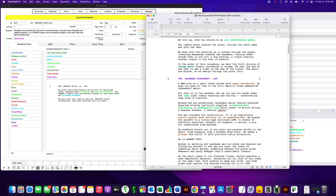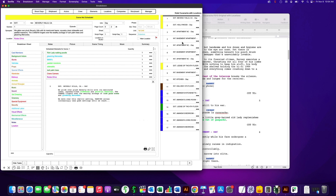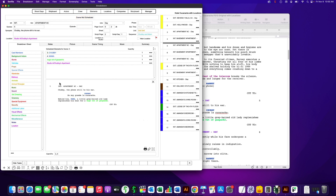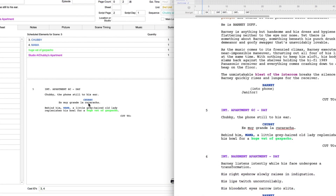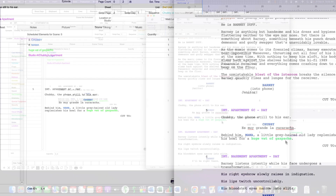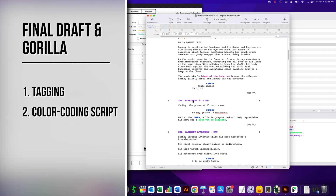Let me go to a scene with some dialogue. Scene 5 is an example. If I click on Scene 5 in the Scene Navigator, you can see that Scene 5 comes in — 'Chubby, the phone still to his ear' — here's the character name and the dialogue. The action and even the transition comes in, and of course the tagging: 'huge vat of gazpacho,' 'mama,' 'chubby.' It all comes in. The highlighting in purple is the location tagging, which I'll explain in another feature. So this covers the first and second features — the script comes into Gorilla tagged and color-coded.